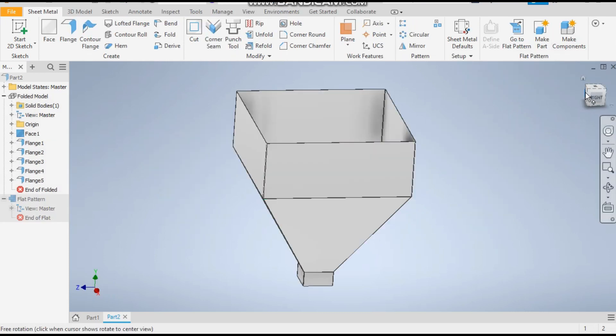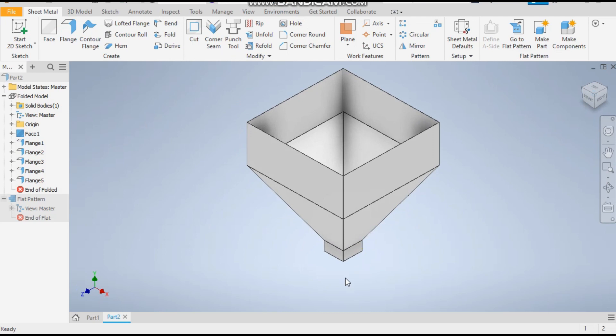So this is the hopper which has been commonly used in industries. That's all for today's video. I hope you like the video. Please do like and subscribe the channel for more such videos. Thank you.